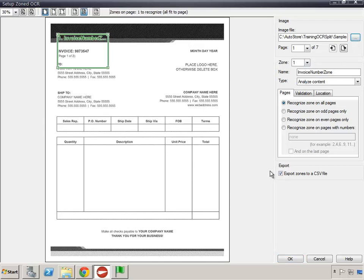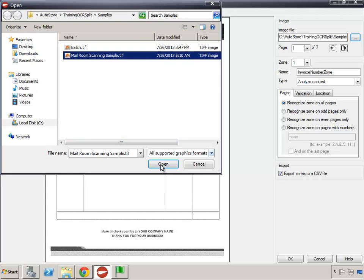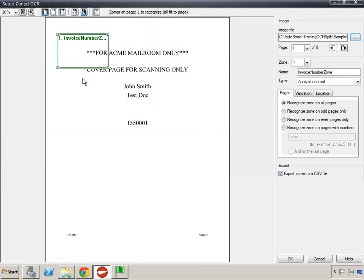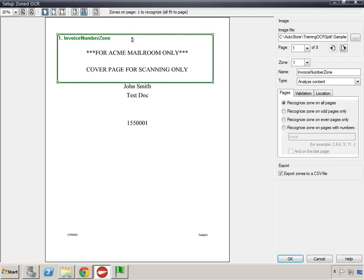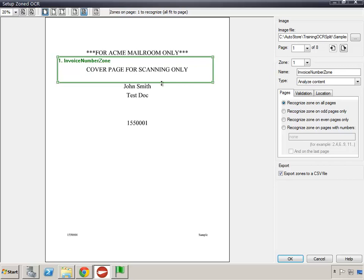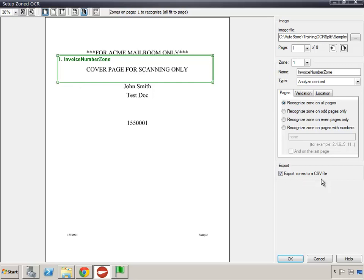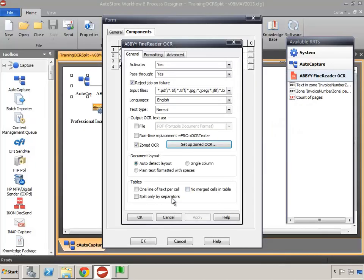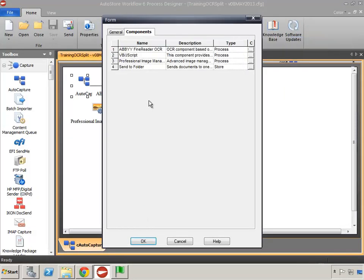I want to open up our sample file that we're working with. When I do that, the current zone isn't going to capture all of the text inside it, so I'll readjust the zone. If there's any float inside the page I might want to make it a little bigger or smaller to make sure we're capturing all of it. For now I'll leave it as is, and we'll also leave 'export zones to CSV file' the way it is. That's it for ABBYY.